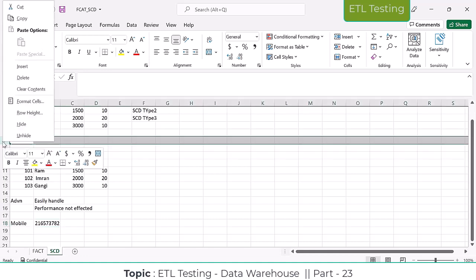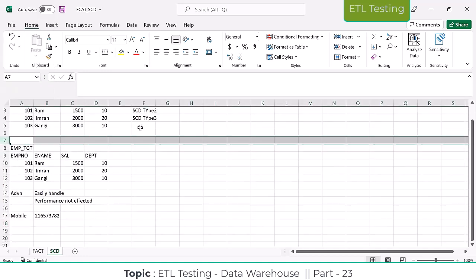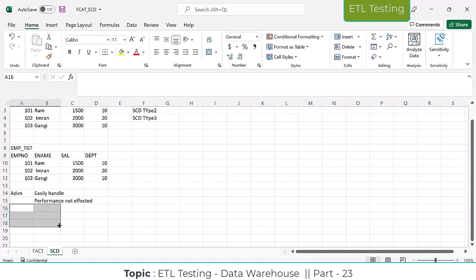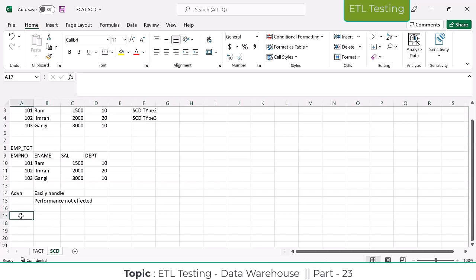When they are going to implement the SCD Type 1 functionality, whenever there is no need to track historical data, in those scenarios they are going to implement SCD Type 1 functionality in real time. In real time, 90% of the tables are SCD Type 1 tables only.